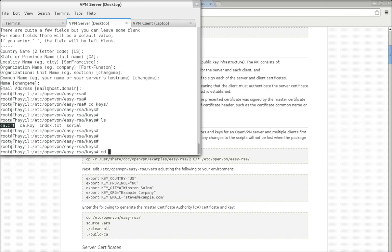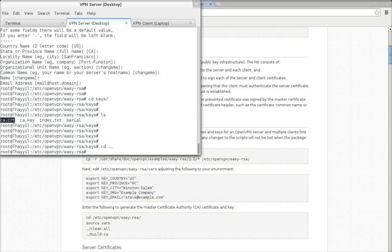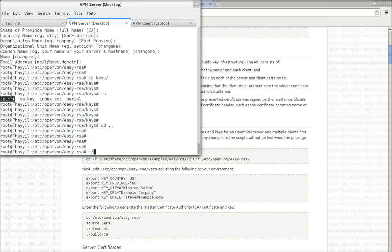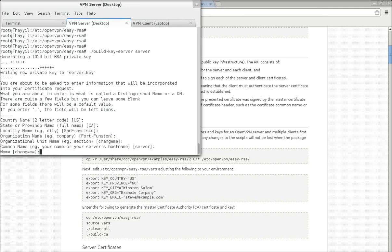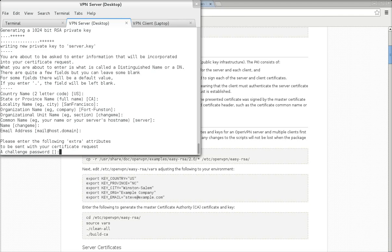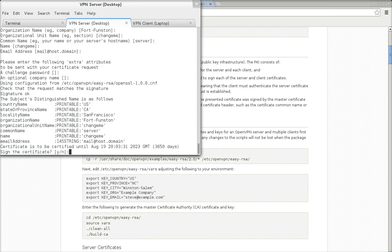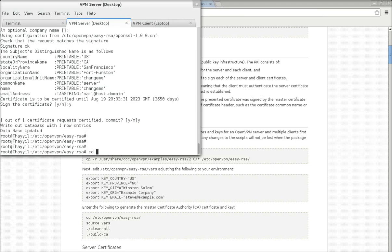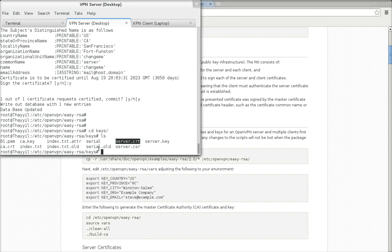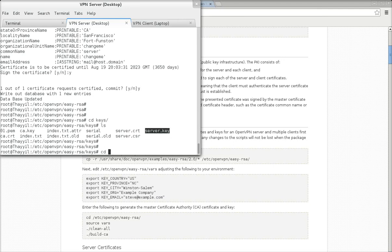This is very important. Now let's go and build the certificate and key for the server using build-key-server, and we can give it a name like 'server'. The common name will be 'server'. For the challenge password, press Enter. You need to press Y to confirm. Now you can see the server cert created: server.crt and server.key are already created.